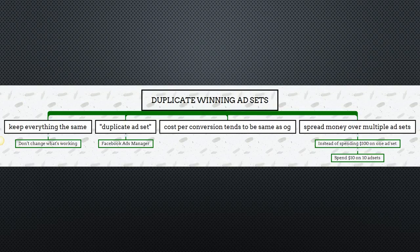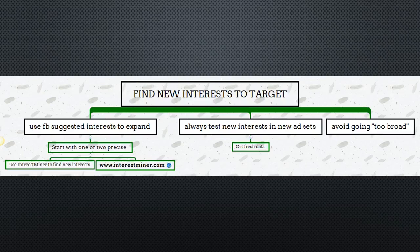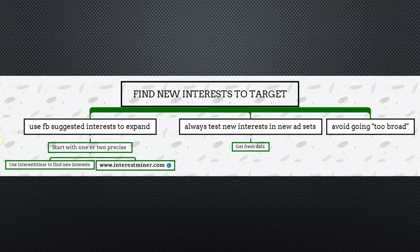The third way to scale a winning Facebook ad is to find new interests to target. Facebook has a feature where you start typing in an interest and it gives you auto-suggested interests you can test. I also use a tool called Interest Miner, which mines all relevant interests pertaining to your niche. One important thing: always test new interests in separate ad sets. You don't want to add new interests into currently running ad sets because the data will be skewed — you want to compare them against the ones that are already working.